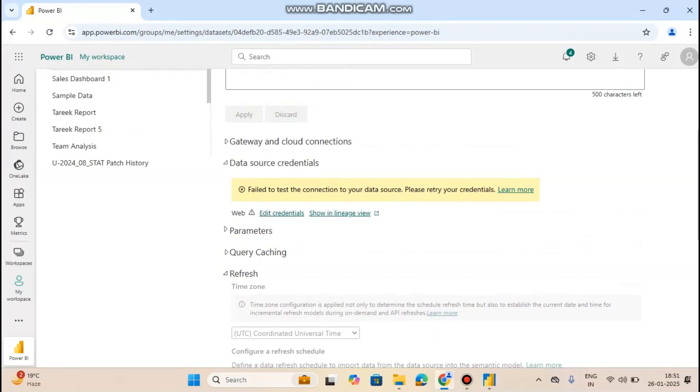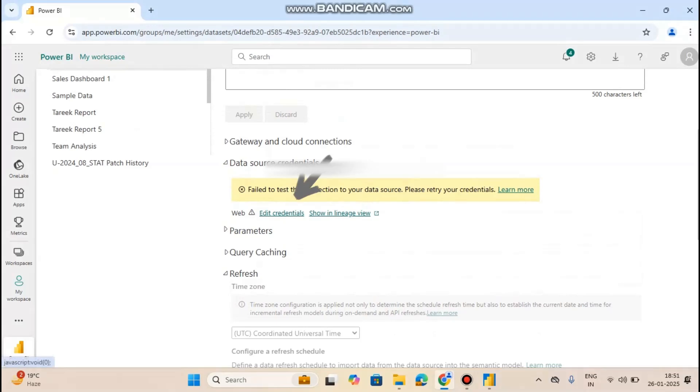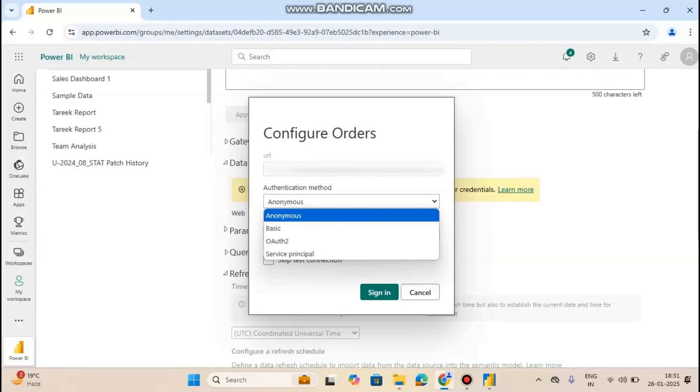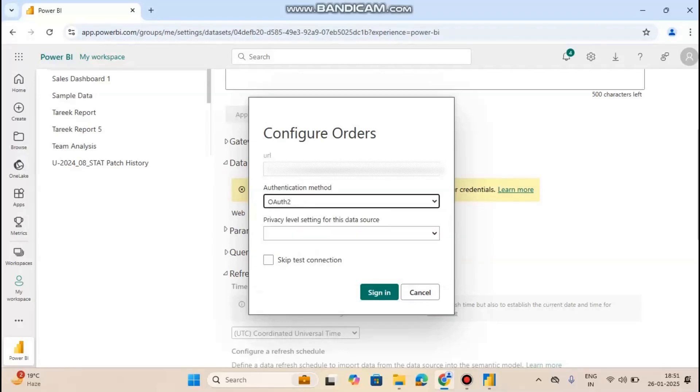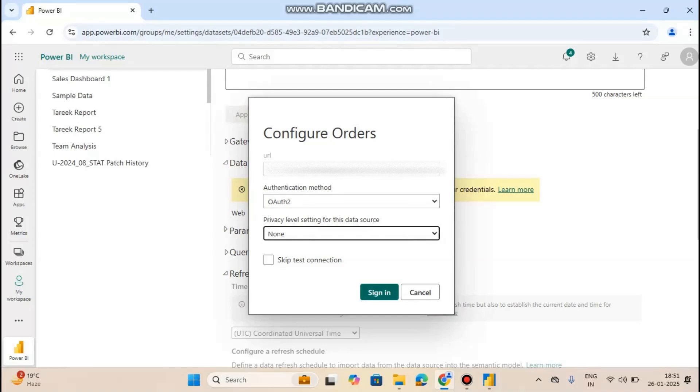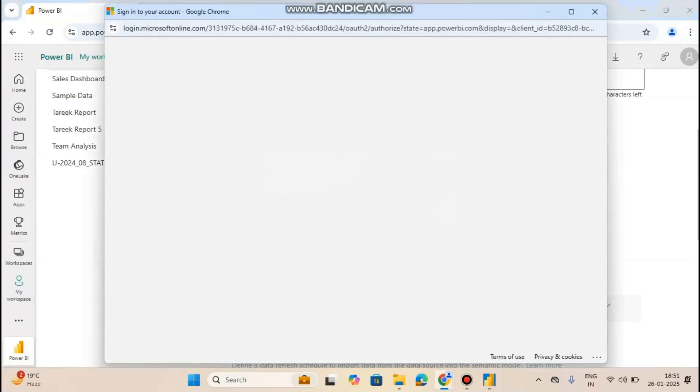Here it says failed to test connection to your data source. If you are getting this type of error, you have to click on edit credentials. Then you have to go to OAuth2, select none, and sign in.